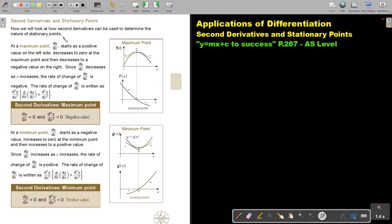As I mentioned in a previous video, at the maximum point dy/dx starts at a positive value on the left side, decreases to zero at the maximum point, and then decreases to a negative value on the right. So it is actually decreasing. Since dy/dx decreases as x increases, the rate of change of dy/dx is negative — this is the second derivative. So at a maximum point, substituting into the second derivative gives a negative value.